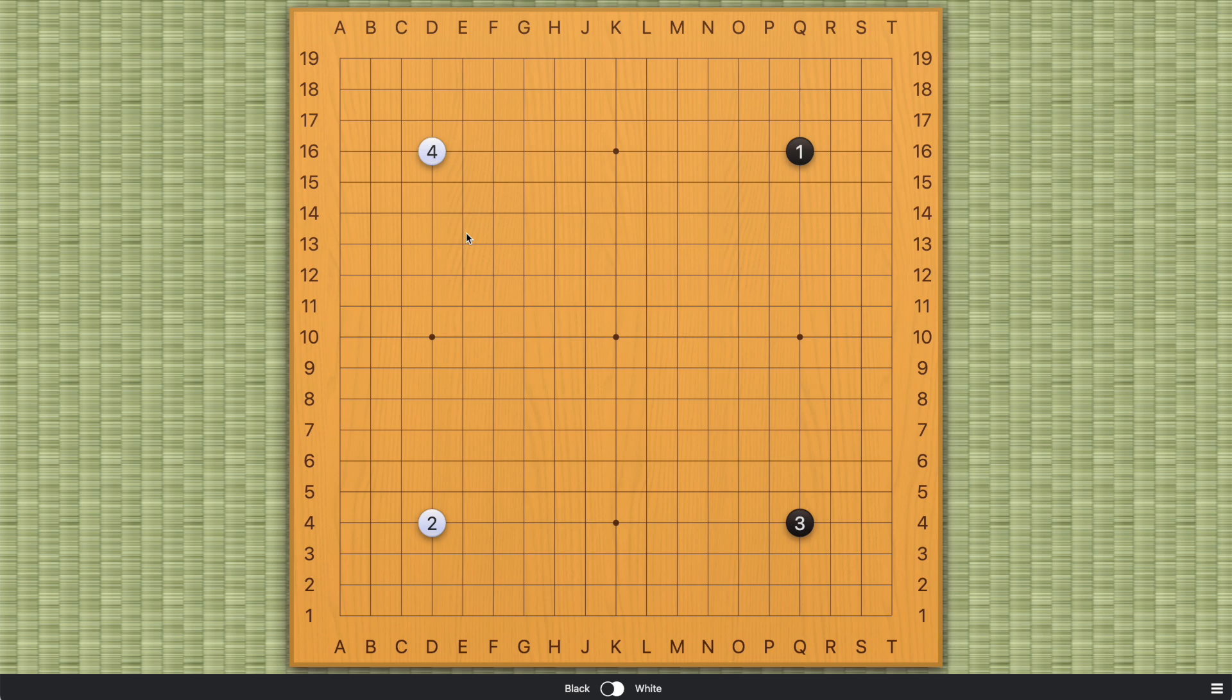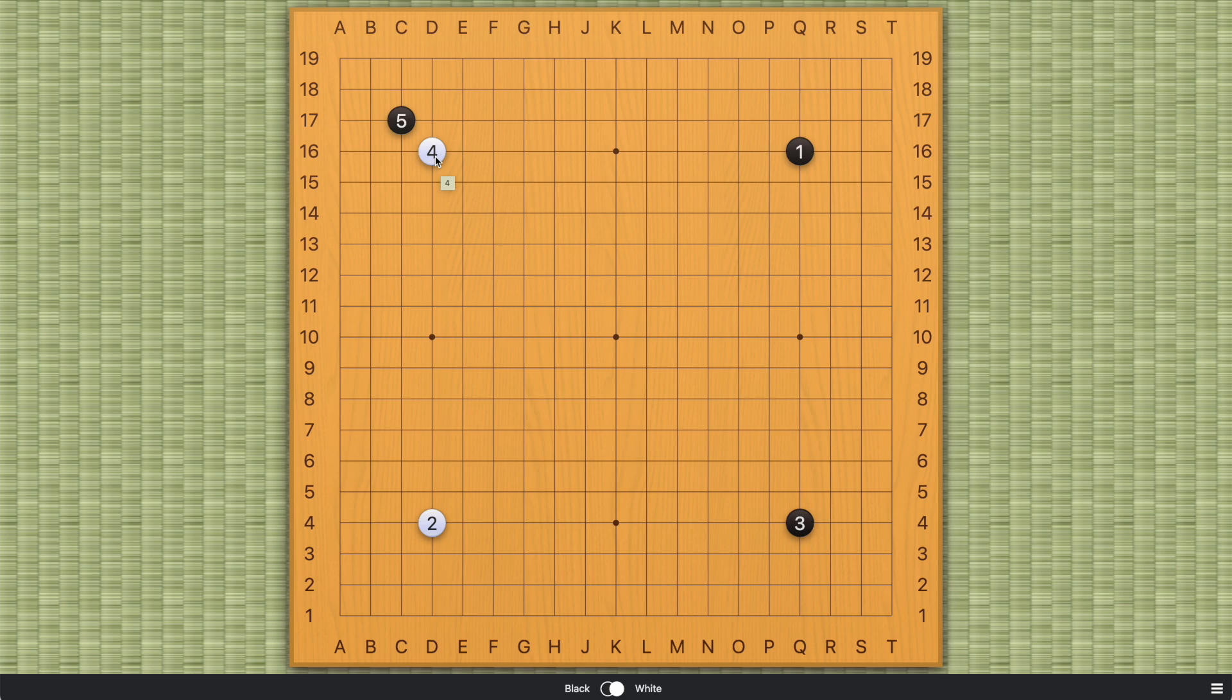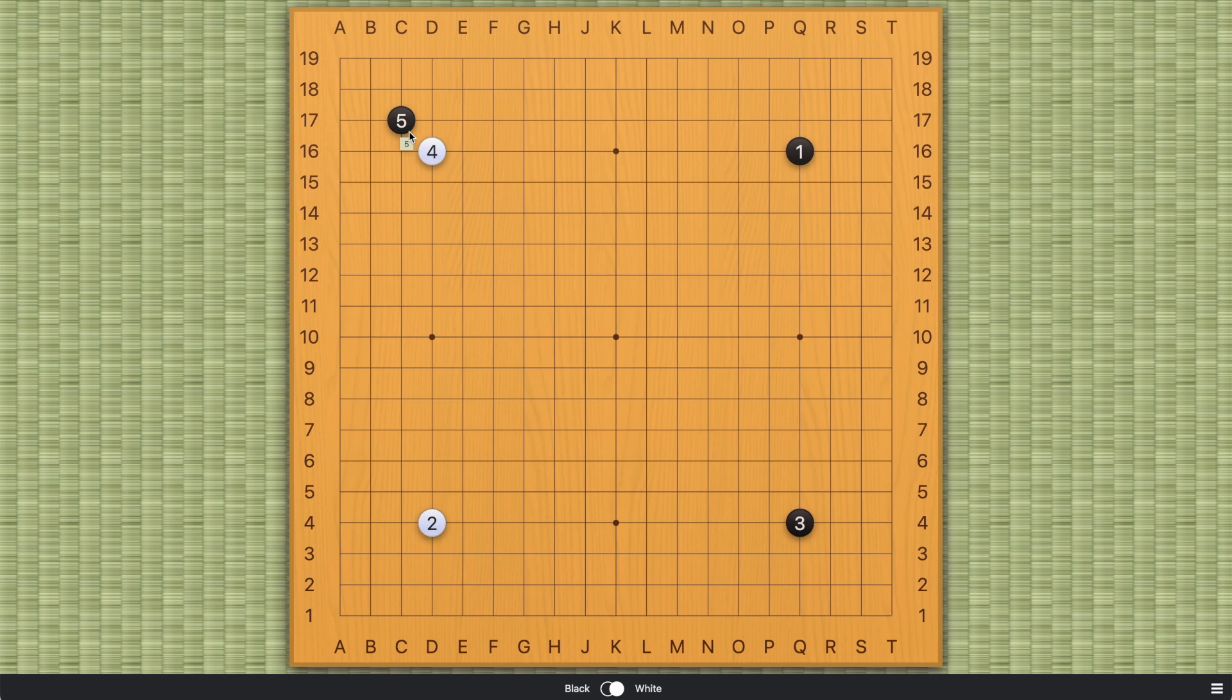But when AlphaGo Zero was introduced, AlphaGo Zero means that the program had zero inputs from human. It only knew the rules, so it played thousands of games, millions of games against itself. Then it figured out that actually the best move in this situation is the direct 3-3 invasion at the fifth move very early on in the game. So that's where we got it. Not the initial versions because the earlier versions copied a lot of human moves. And this was not one of them. But when we had AlphaGo Zero, that was when this move took off.